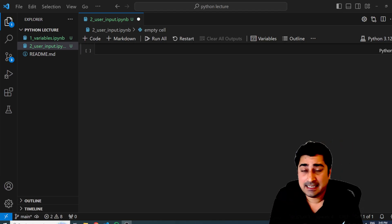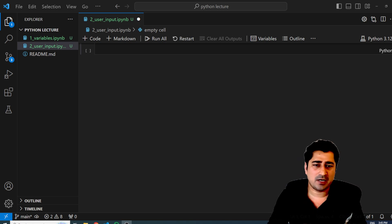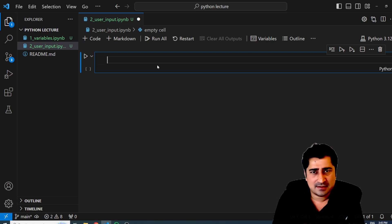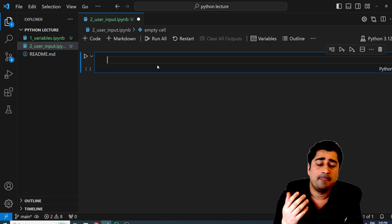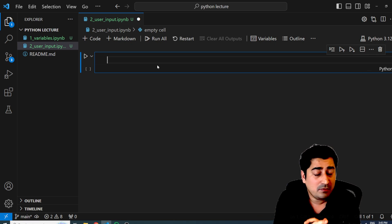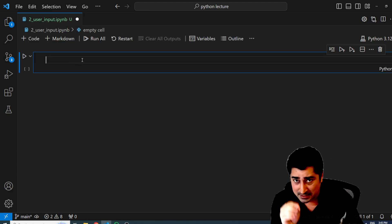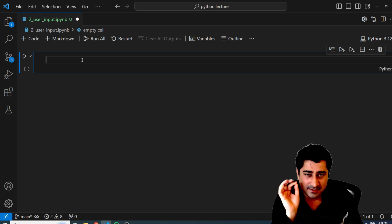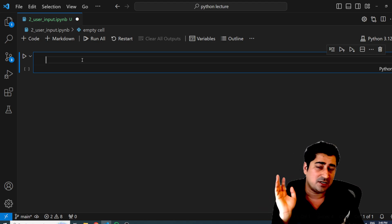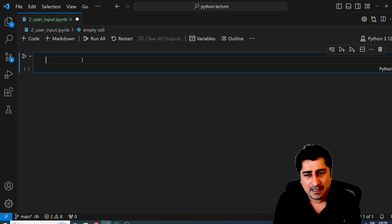Welcome to Python lecture everyone. In this lecture we are going to discuss about user input. Most of the time, whenever you write a program, you have to take an input from a user. You must have experienced the same thing on different websites where people ask you to enter your name, email ID, or many things. So how will you be able to achieve that with the help of Python? This is what we are going to understand in this lecture.